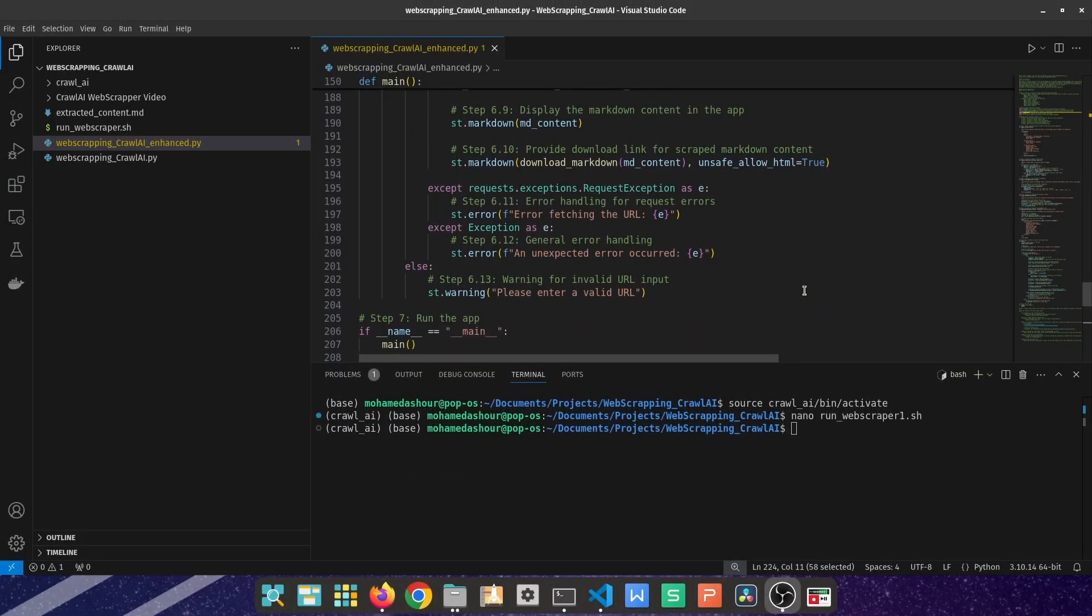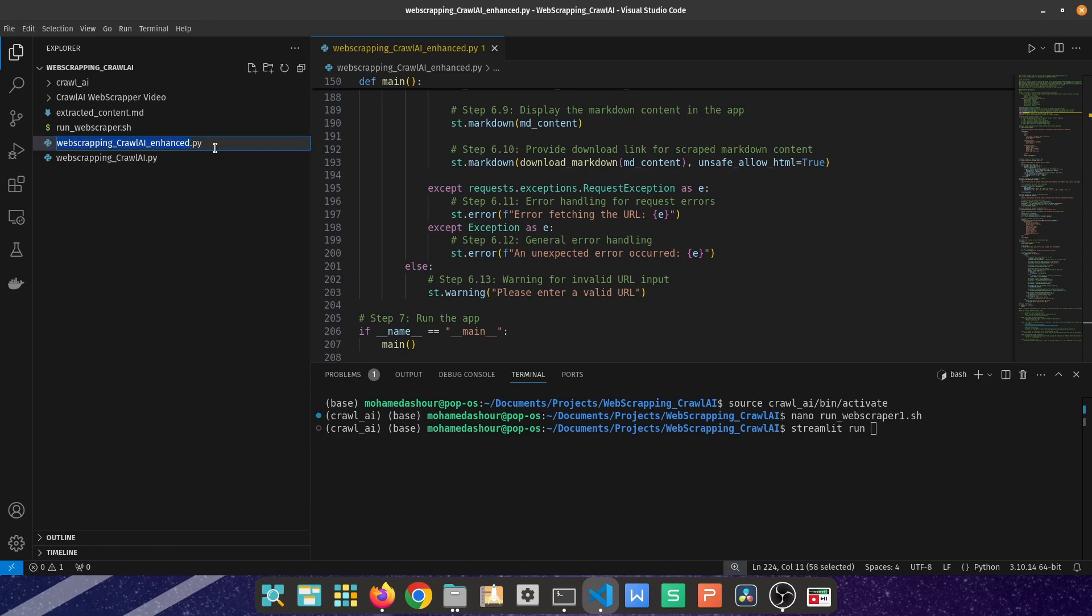Once you have created the file, you can run the file using streamlit run and then the name of the file.py. In our case, it's going to be that one, and then you can press enter and it's going to open the window for you inside your browser.